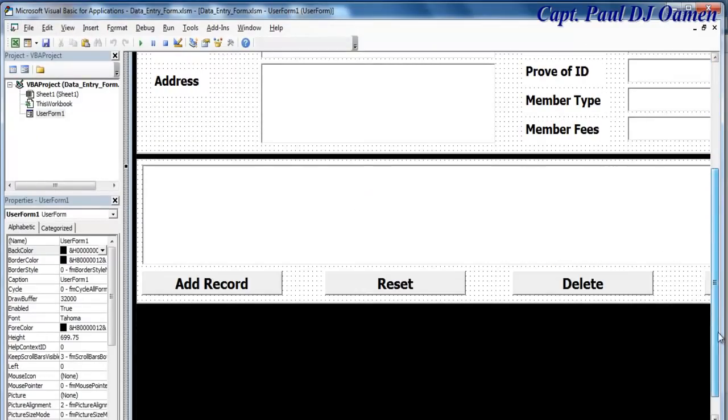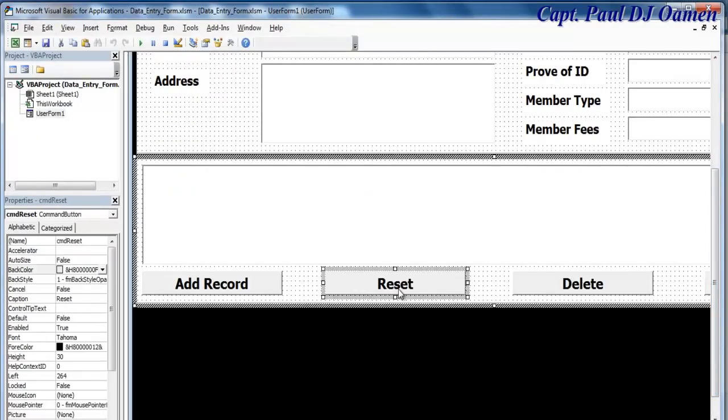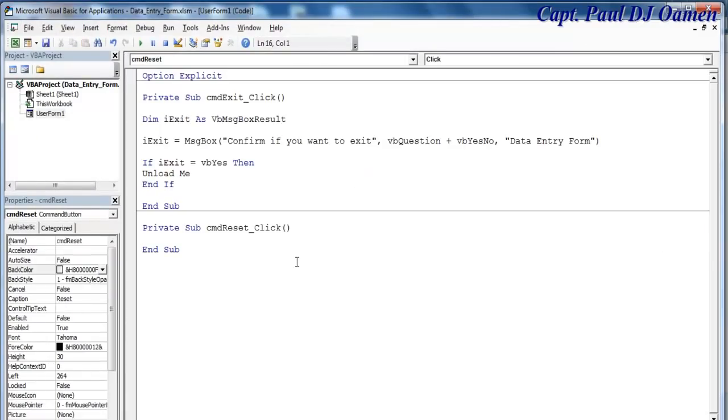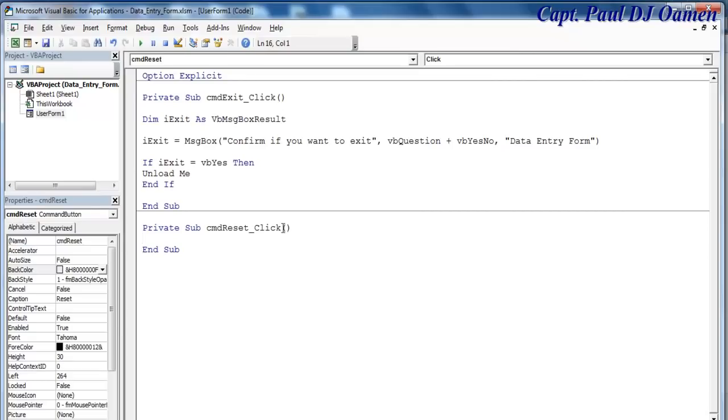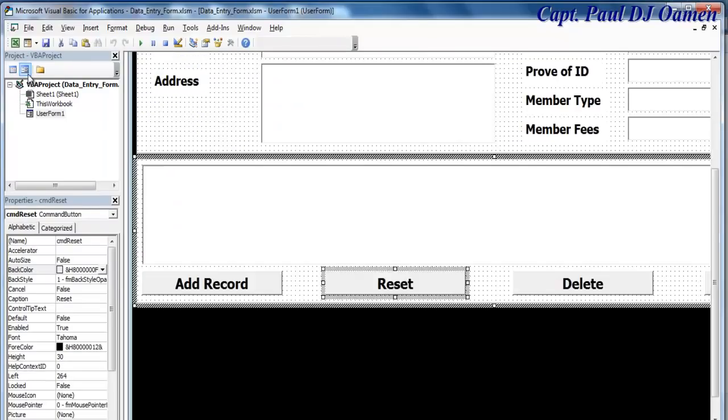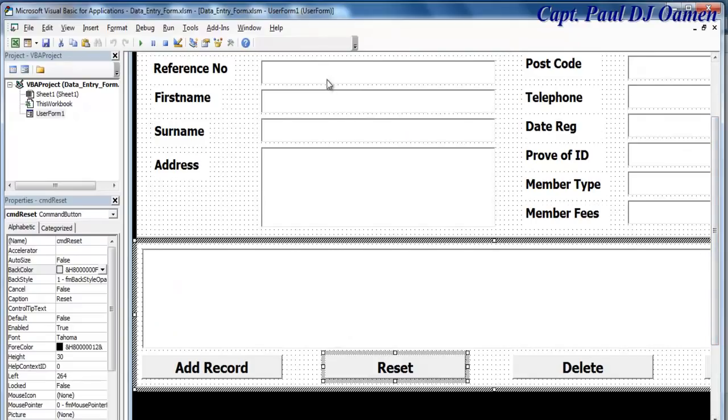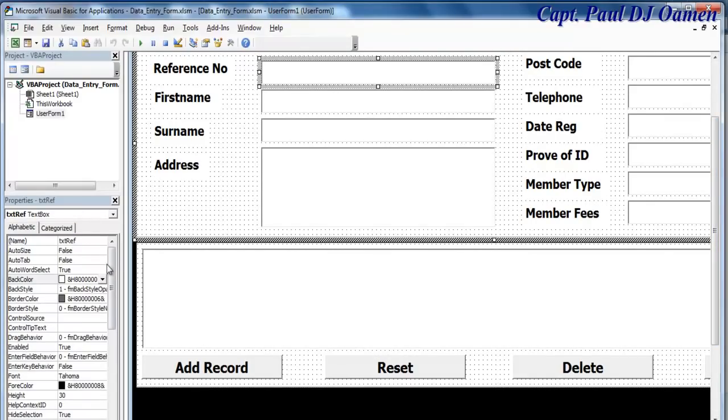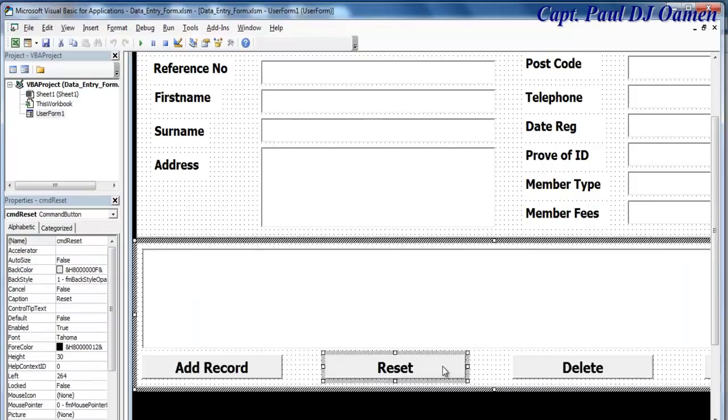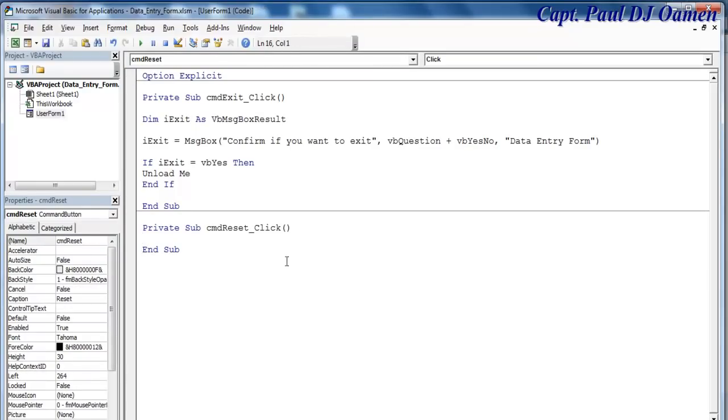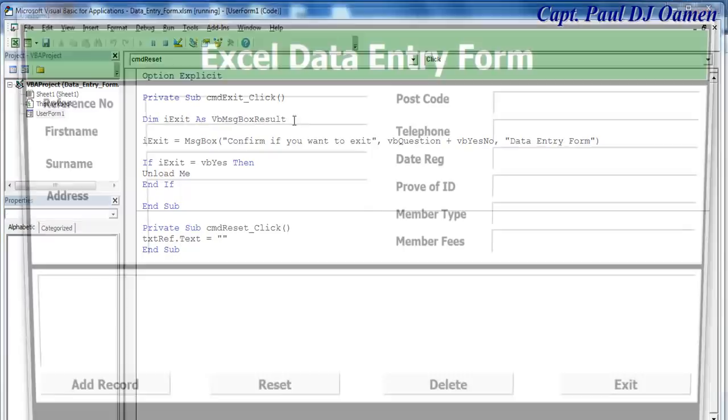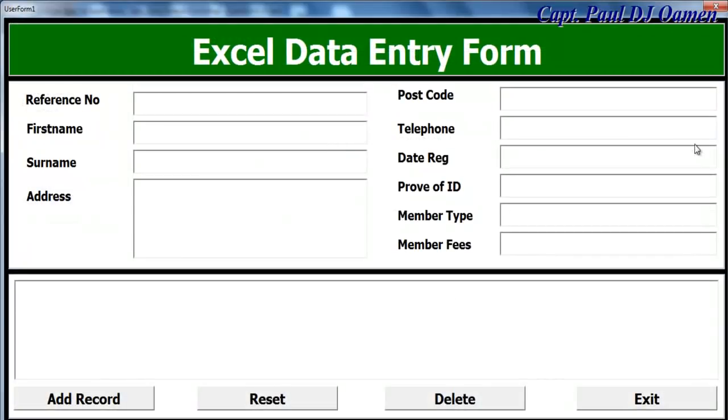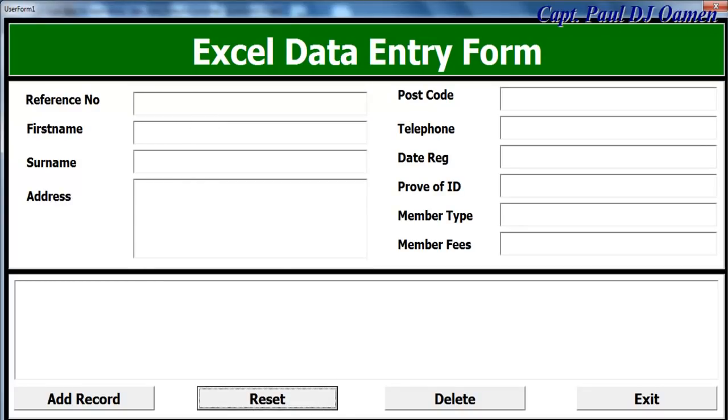Maybe we should take care of Reset first. Double click on Reset. Instead of using individual text box names, let's just group all of the text boxes together. This one is called txt reference. If I double click and paste that in, you can always use this method, but that would be too long for all the components I have. I don't want to do that.